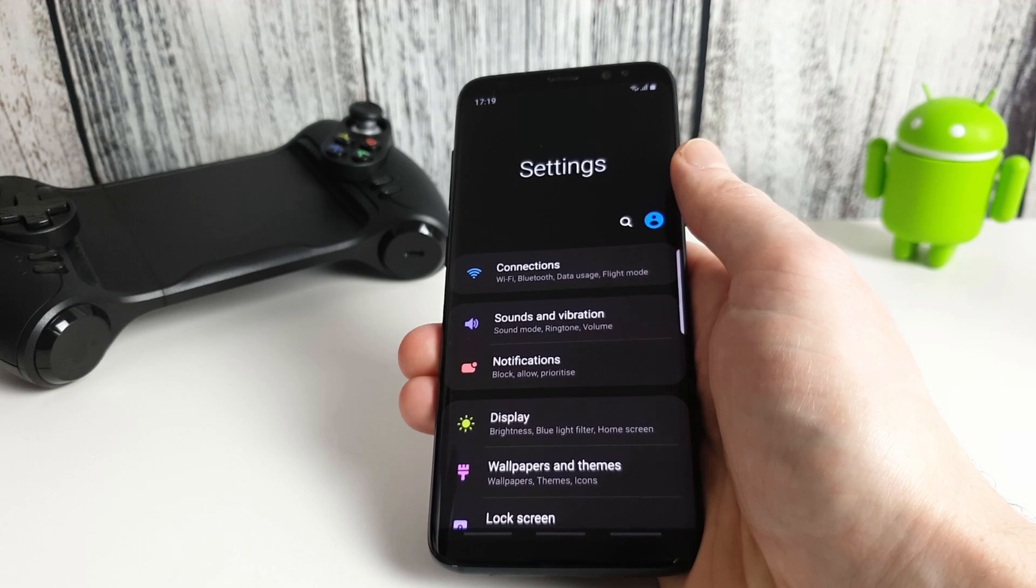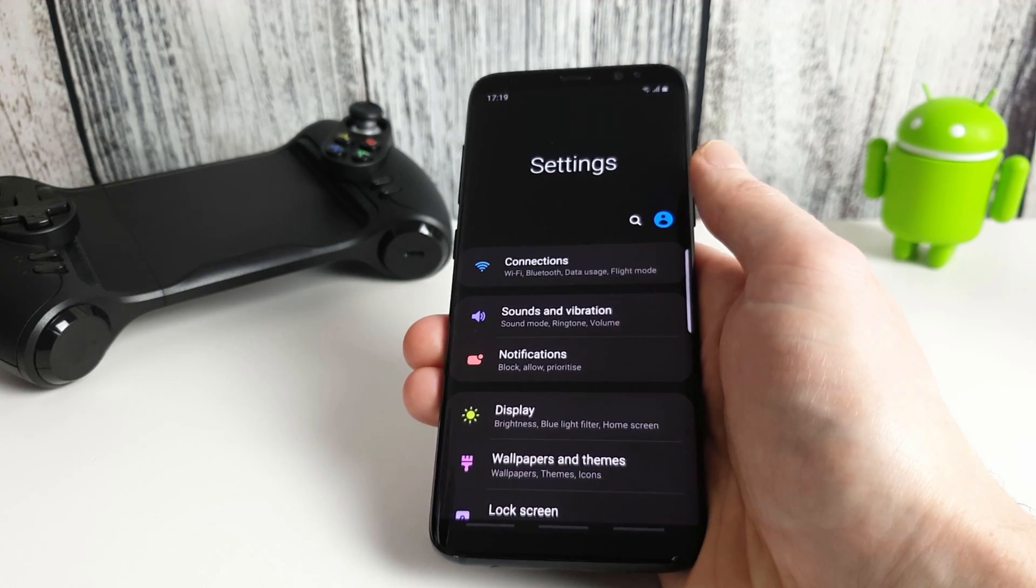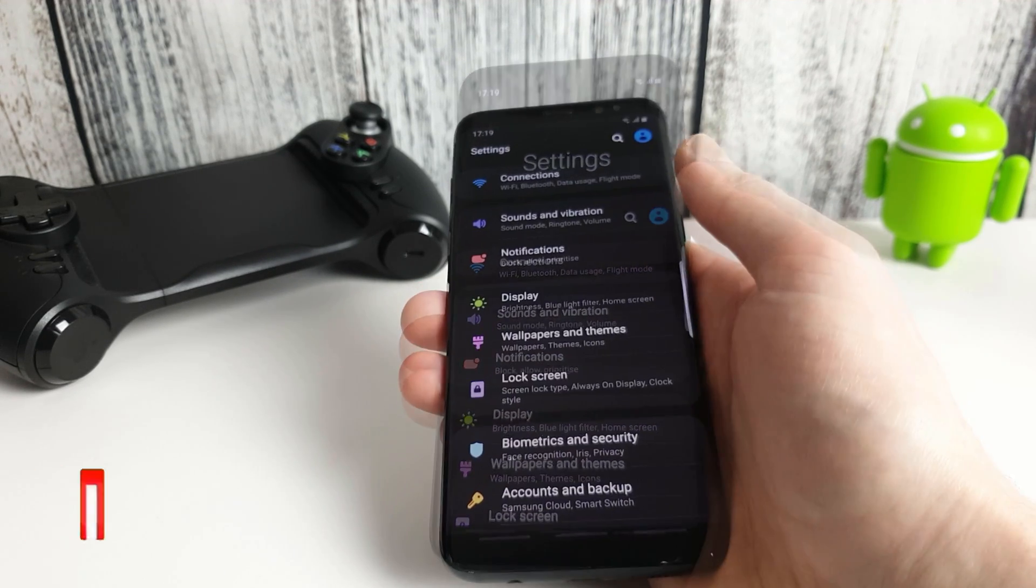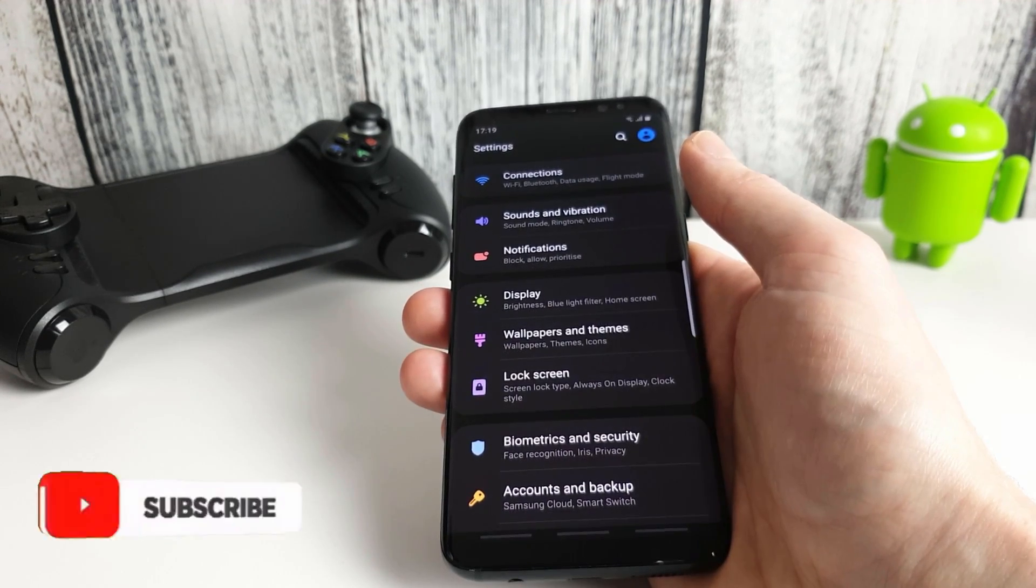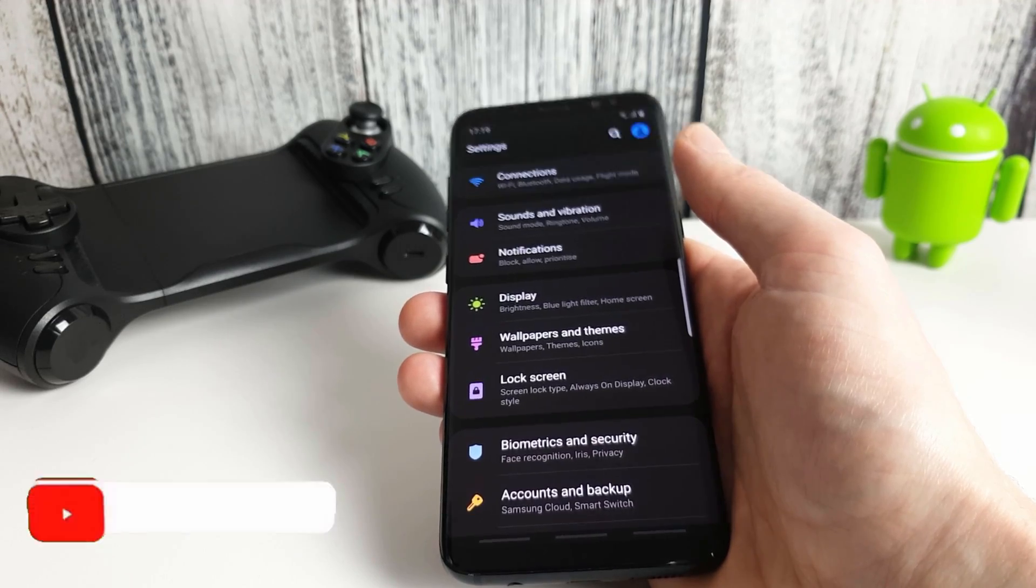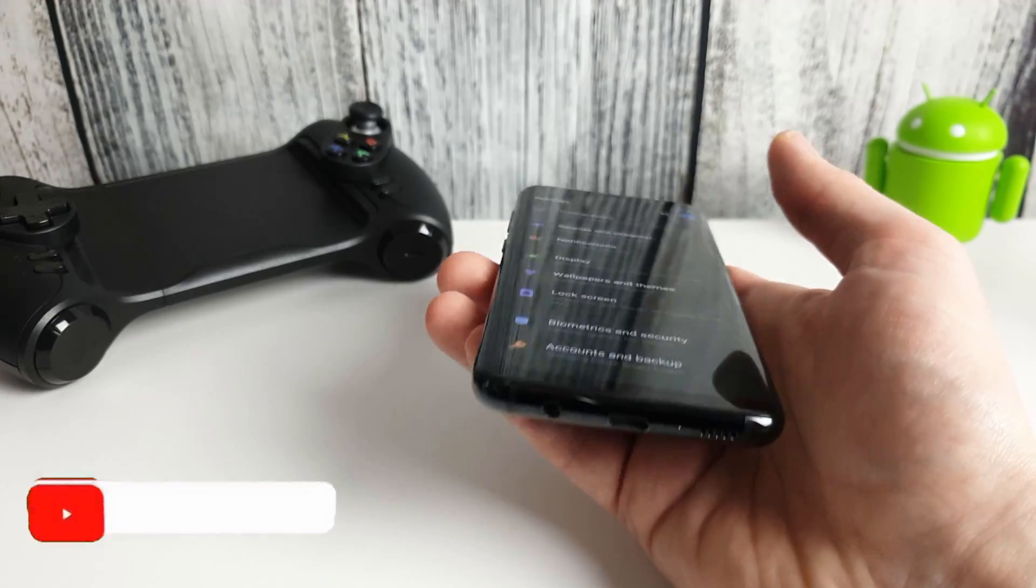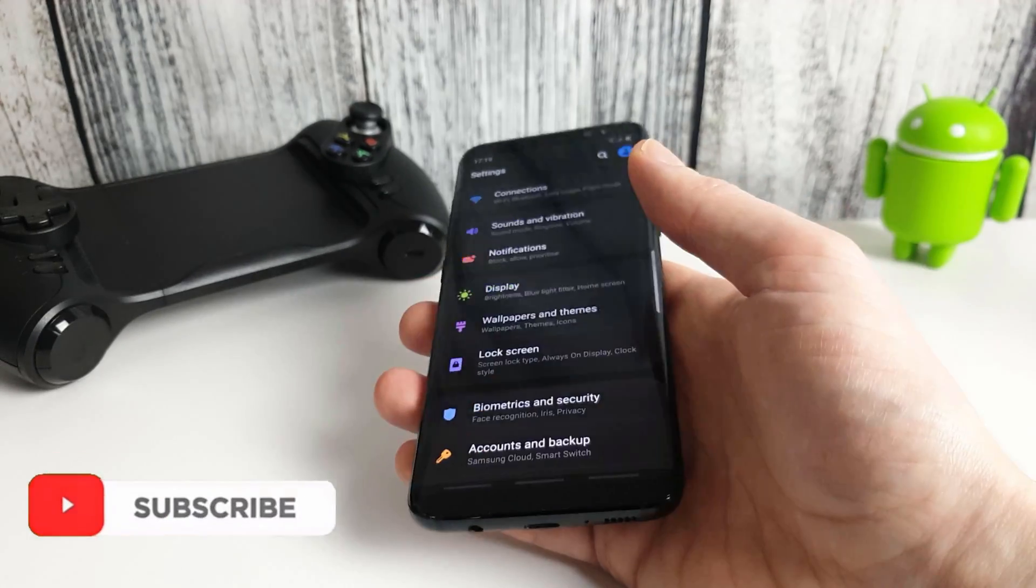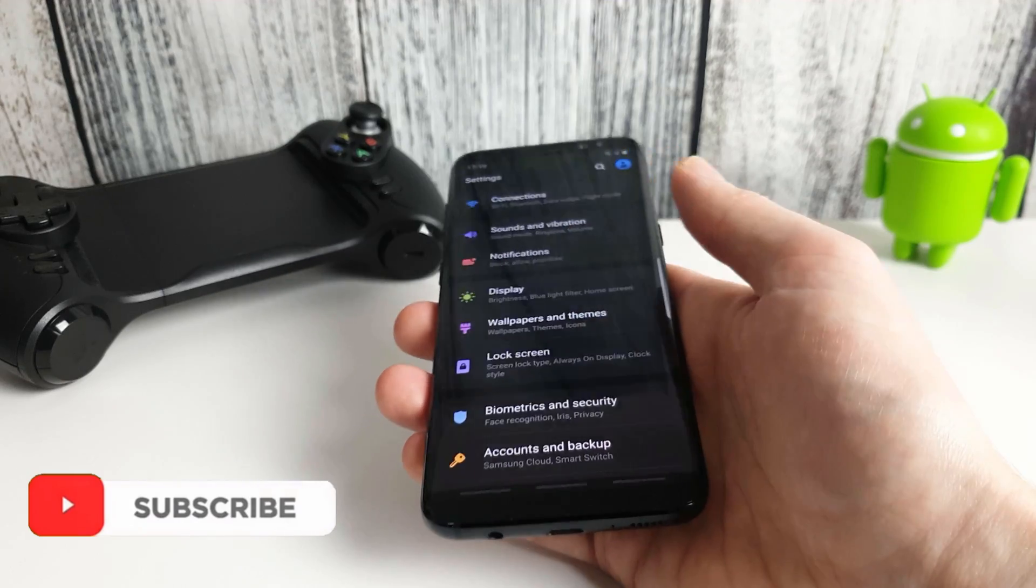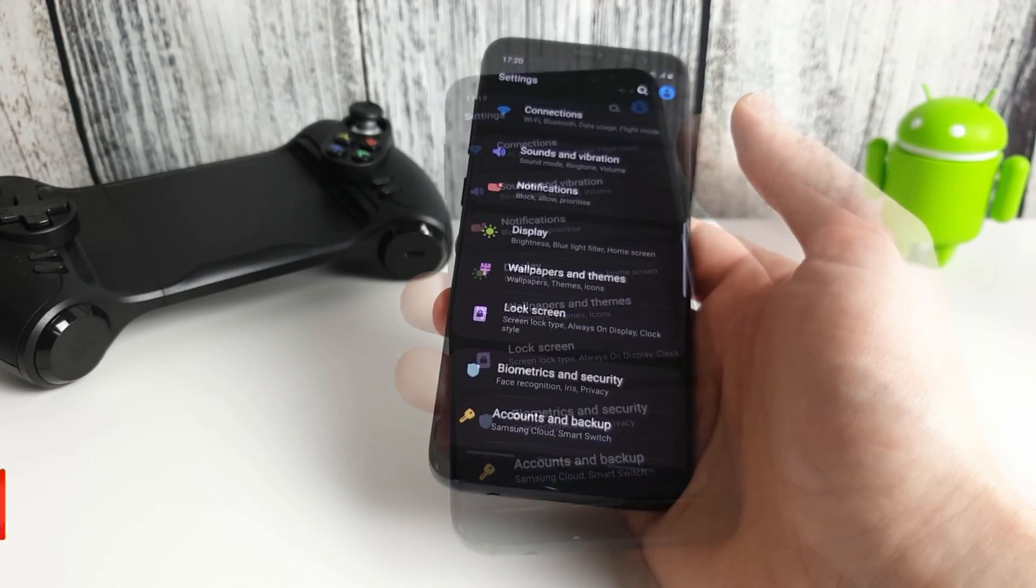Hi, it's John from Android Annex and today we're going to be setting up Mantis Gamepad Pro for Android. So Mantis Gamepad Pro is a completely free app which allows you to map your game controller to your phone's screen so you can play games with a gamepad even if they weren't designed to be played that way.